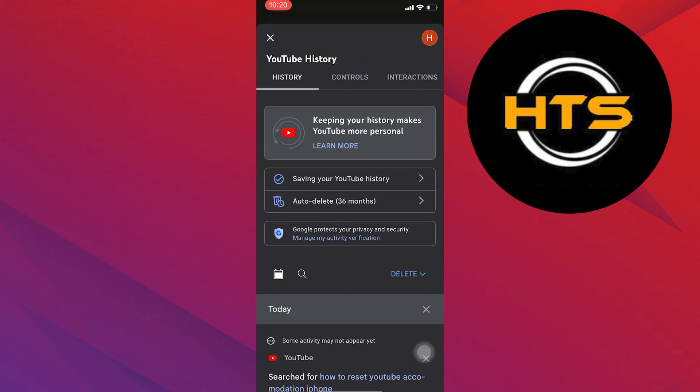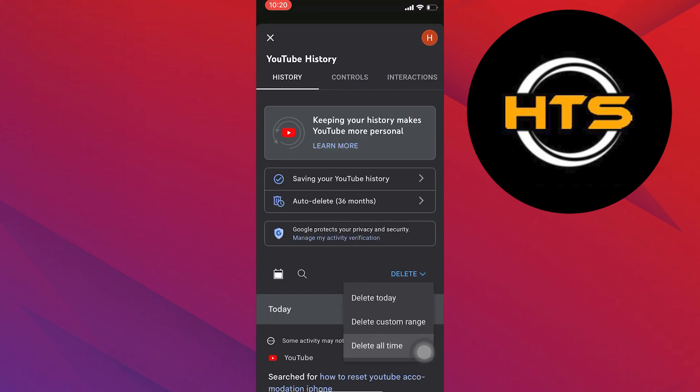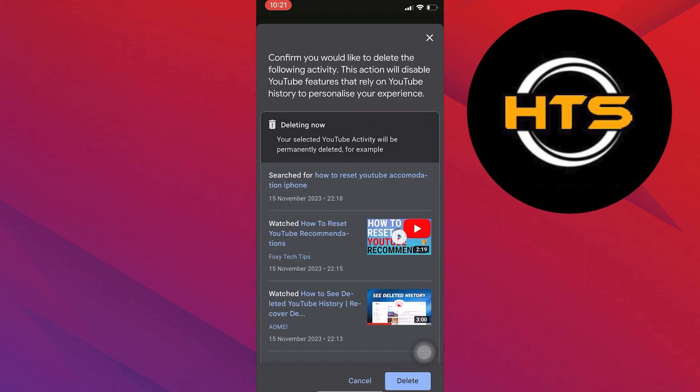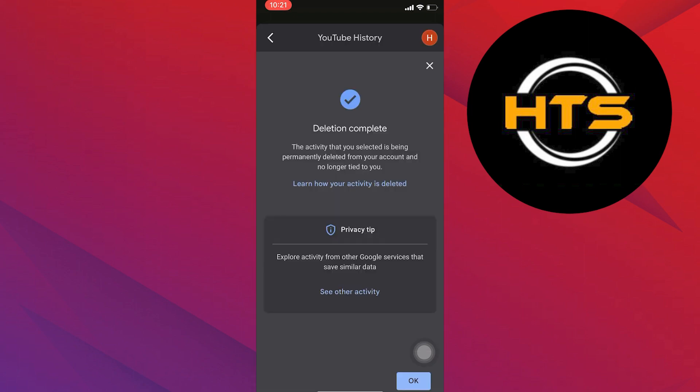After that, you can tap on the delete option and then go into the delete all time option from here and tap on the delete button right here. Once you're done with the deletion process, tap on OK.